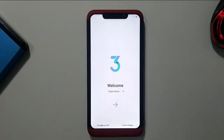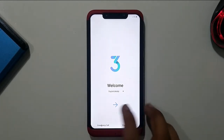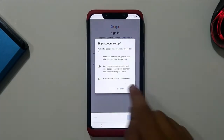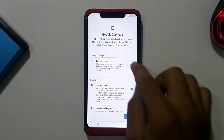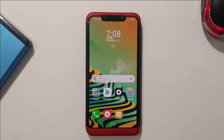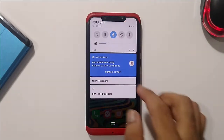We have successfully booted into the OS. This is the setup screen — let me complete it quickly for you. The ROM has booted up and you will get the initial setup screen looking something like this.